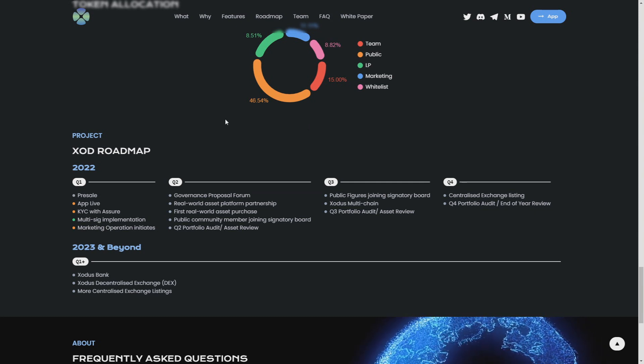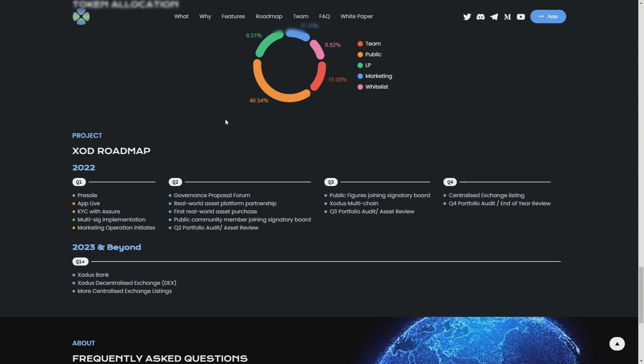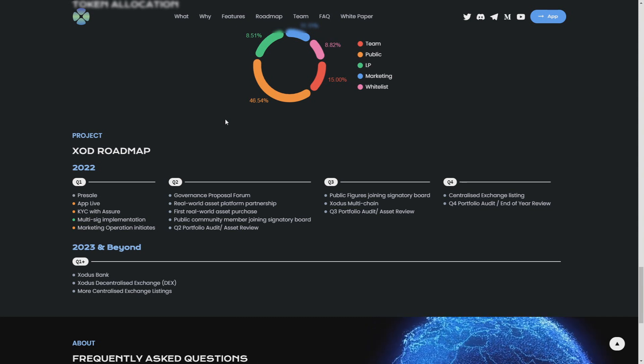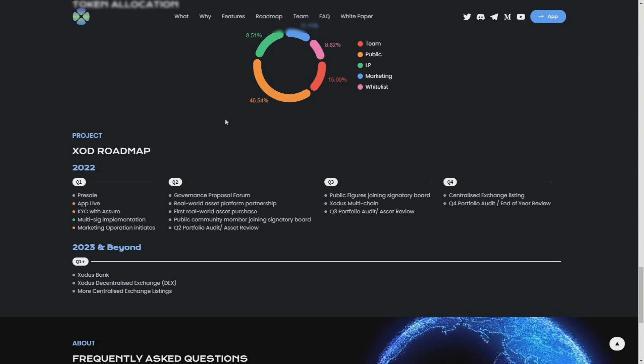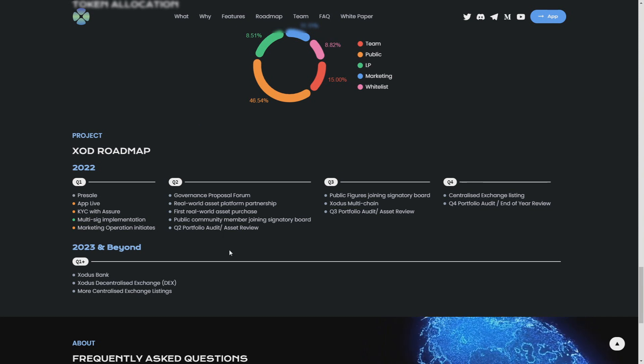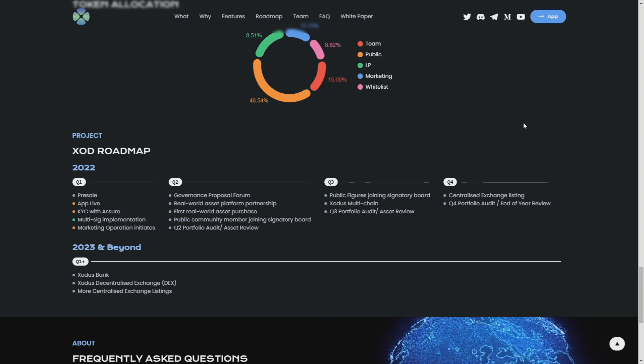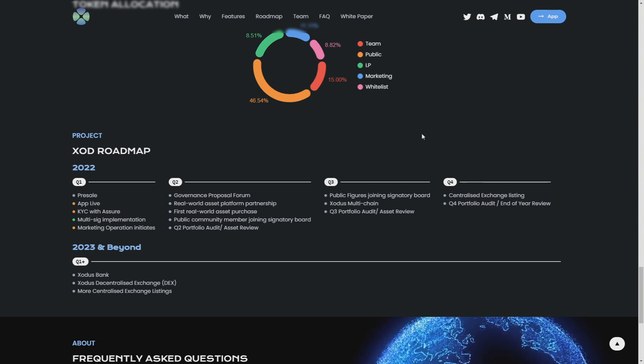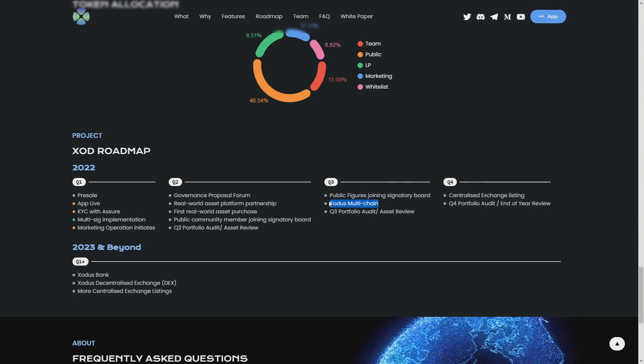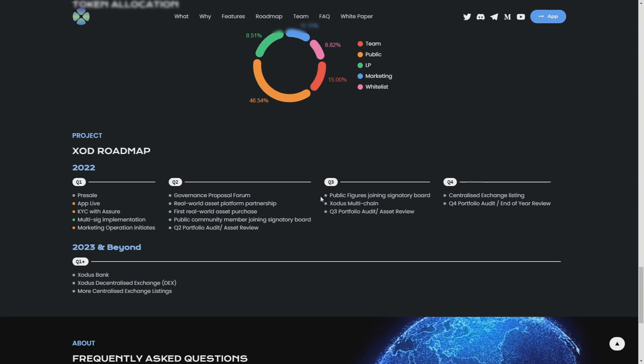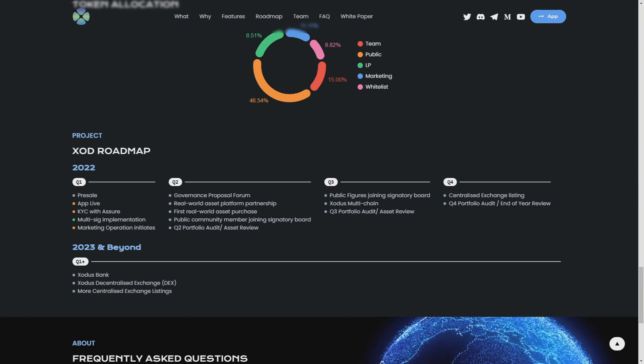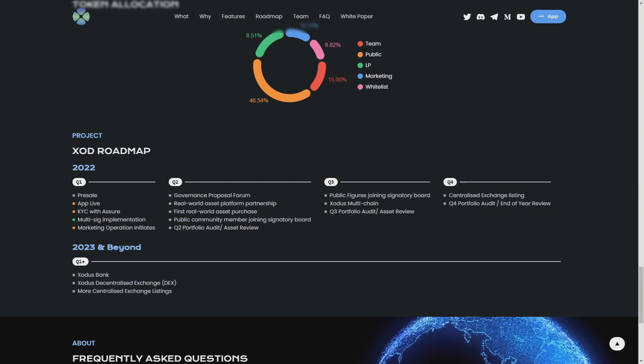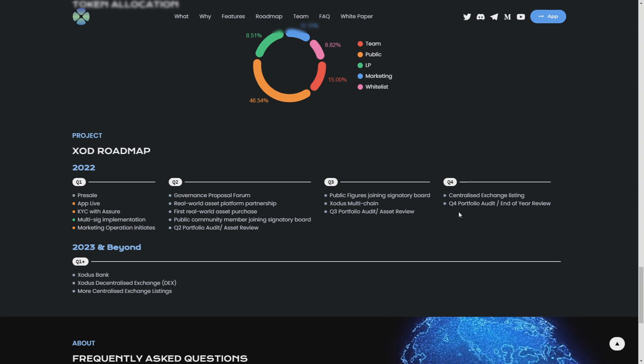Quarter three: public figures joining signatory board, Exodus multi-chain. That will be also really cool and really helpful for all the project investors. Quarter four: centralized exchange listing and portfolio audit and end of year review.